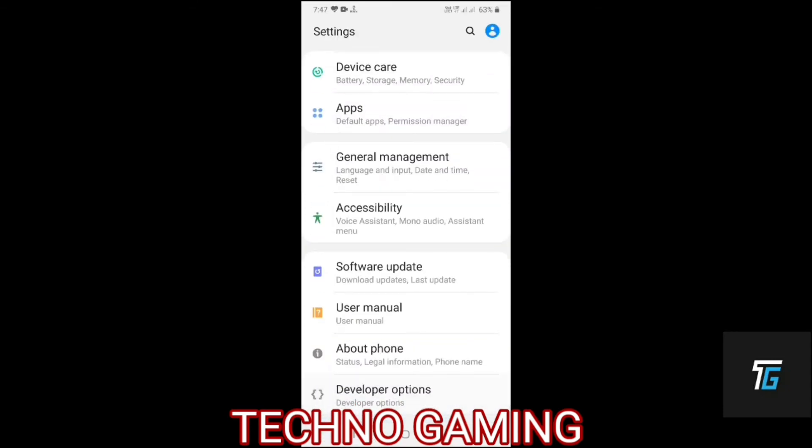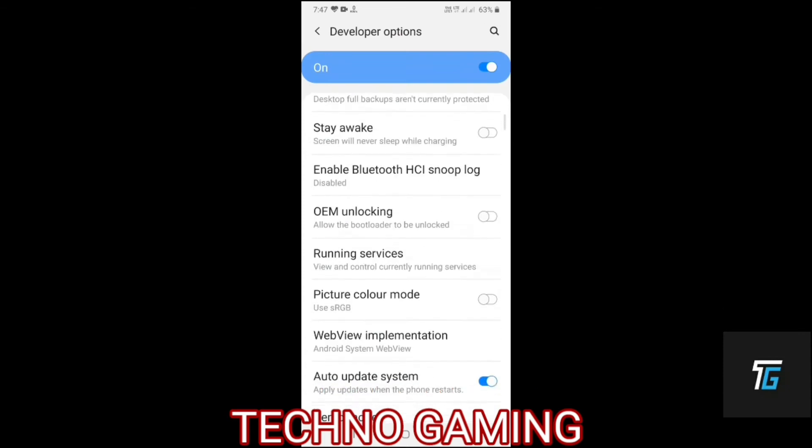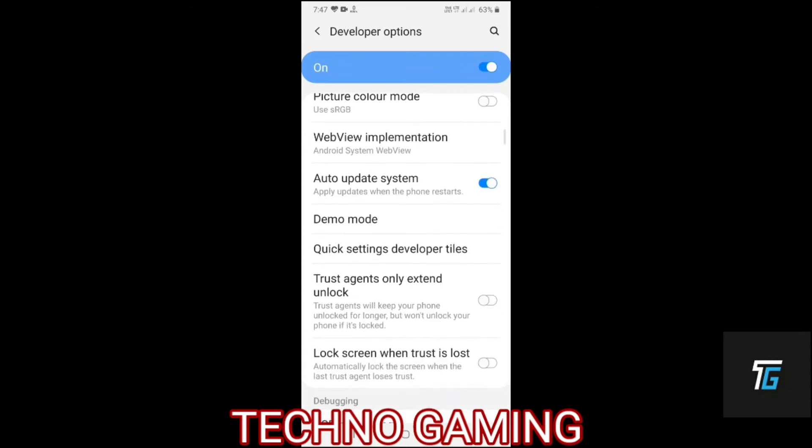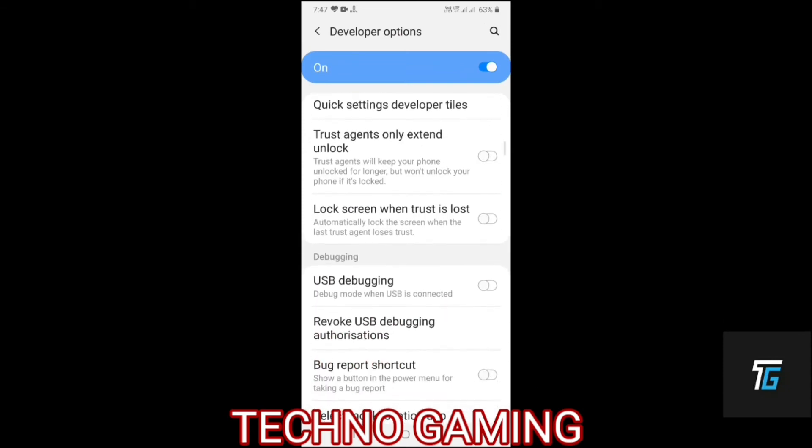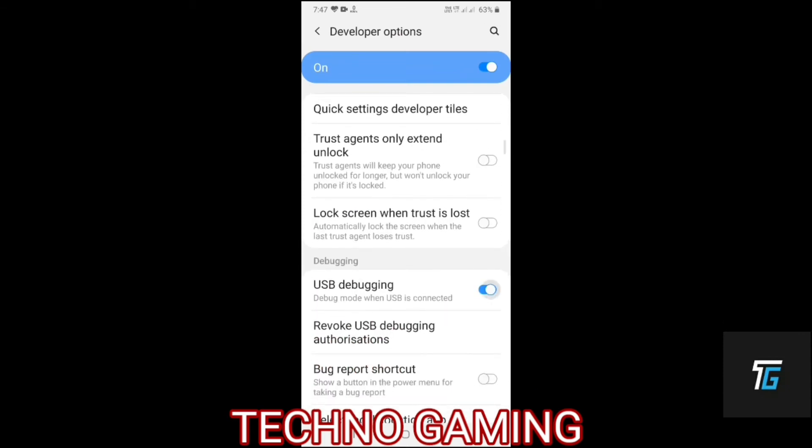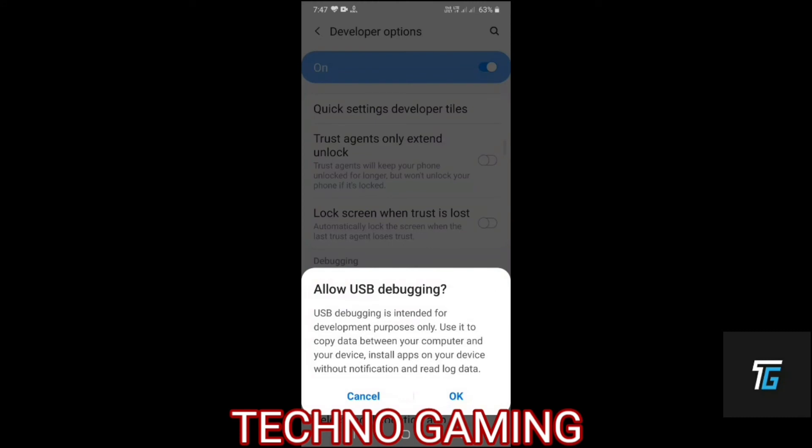From here you have to scroll down and you can get an option called USB debugging. You have to click it to enable and click it again to disable.